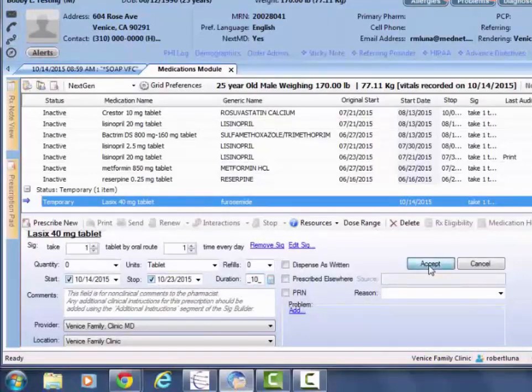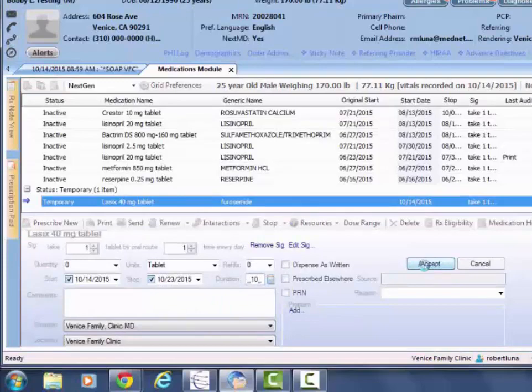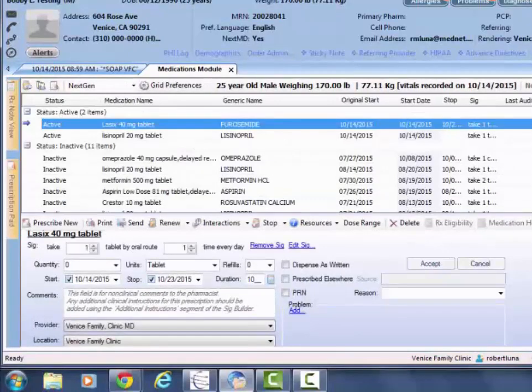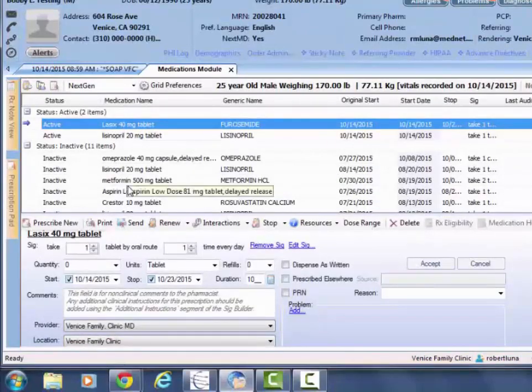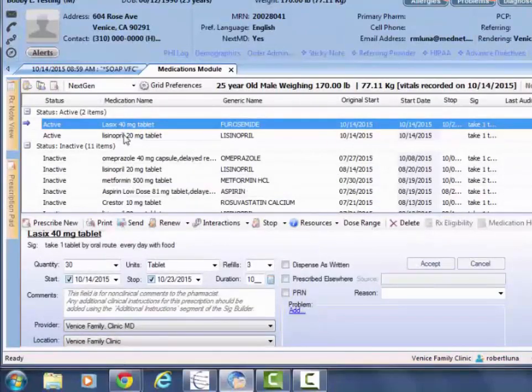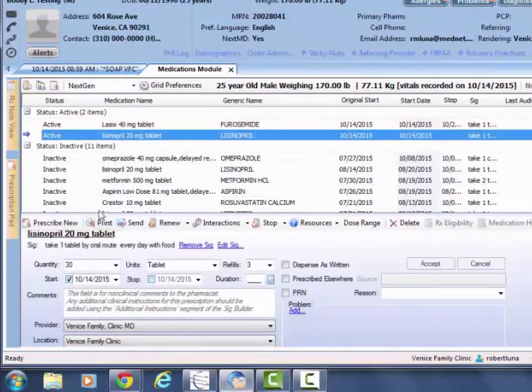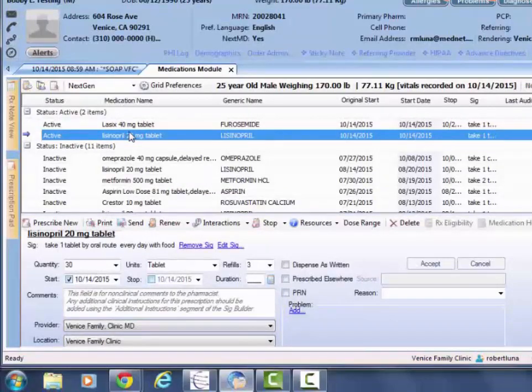What that means is that after 10 days, this medication will then drop to an inactive status. If you don't mark a stop date, then it will remain as an active medication.